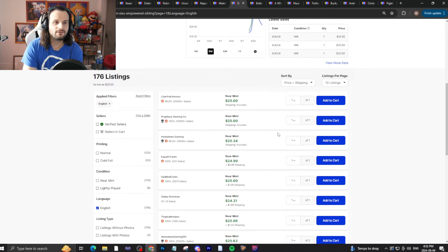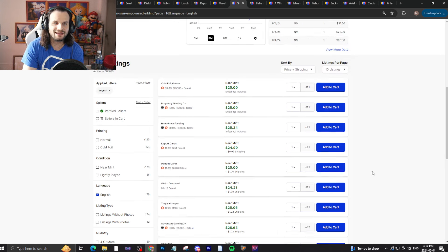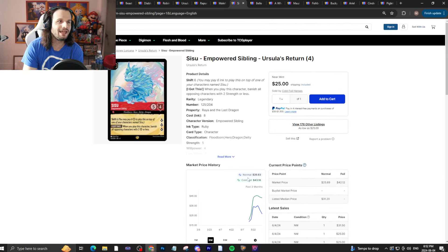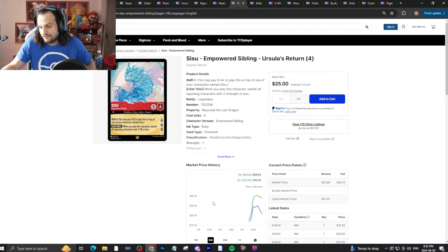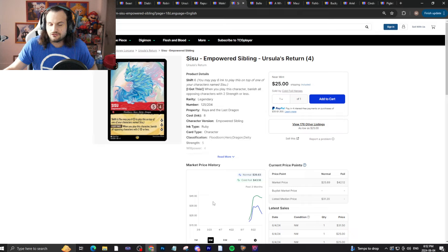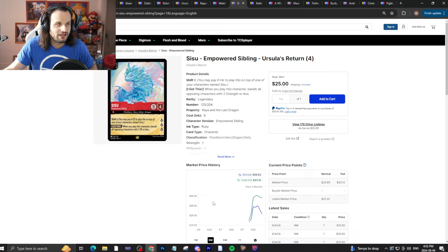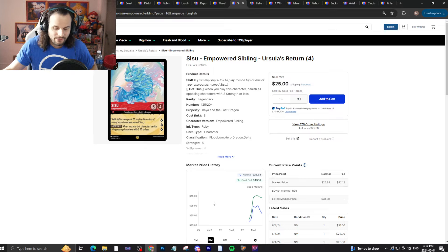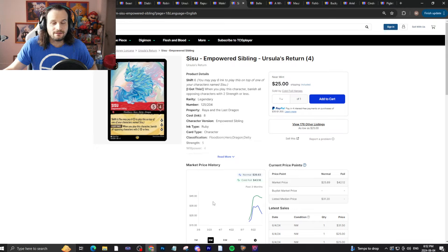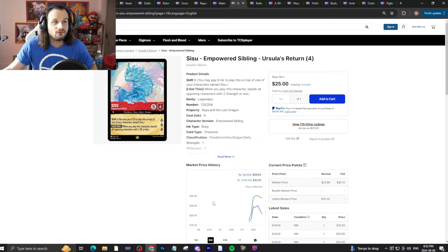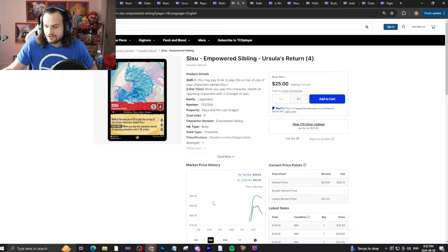It is 25 bucks right now. Now, this again is a meta dependent card. So if Chicago happens and a lot of the decks that do well are not attack characters with two attack or less, Sisu will completely fall off. However, if the format seems to be dominated by that kind of stuff, Sisu will not fall off.